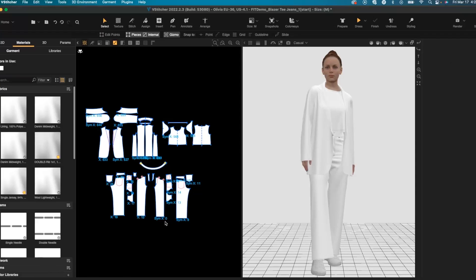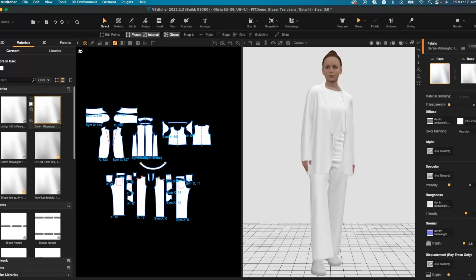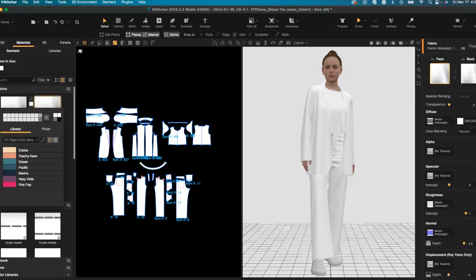We'll start by taking this plain garment and bringing it into a fun design where we can start by recoloring all the fabrics.